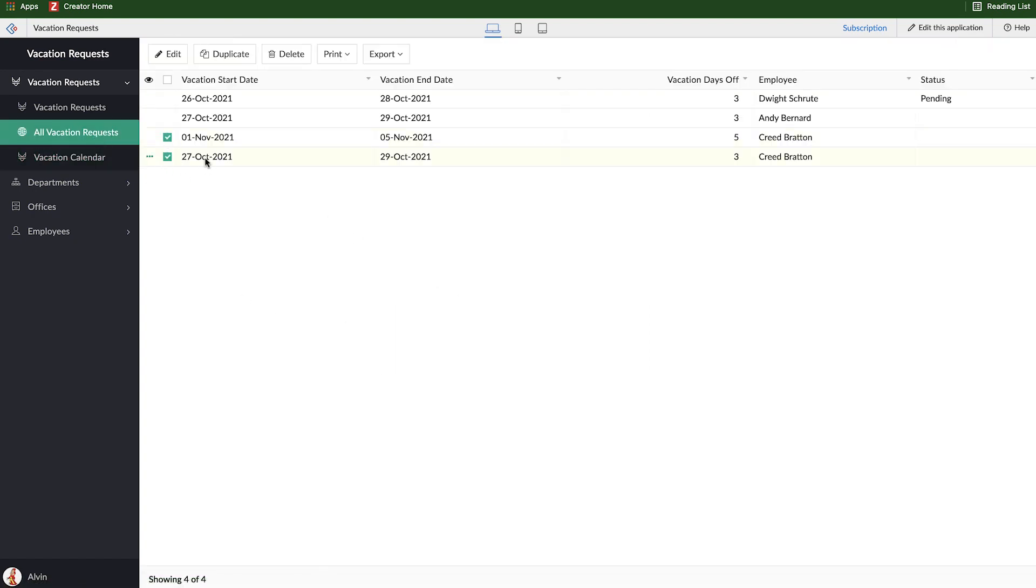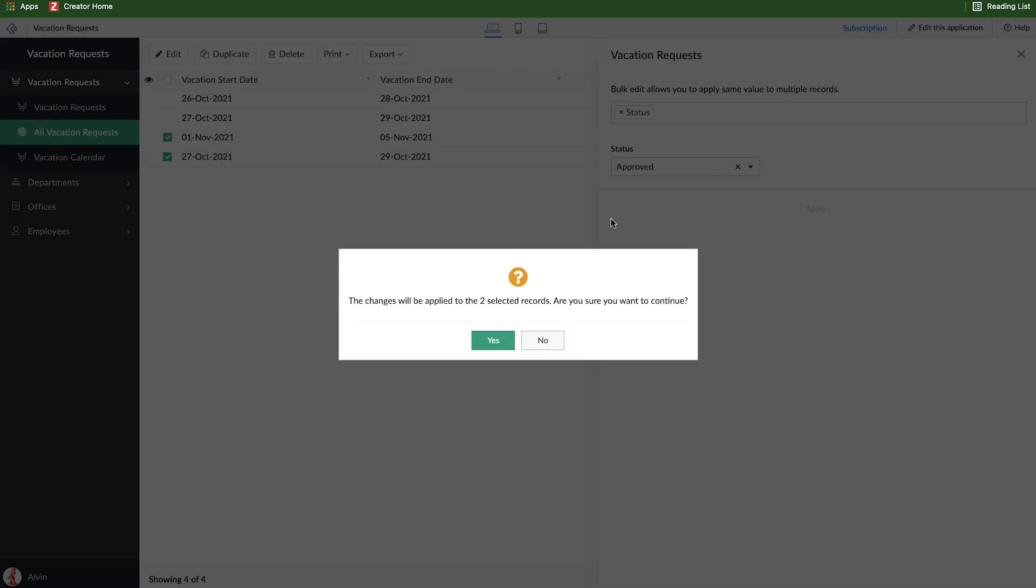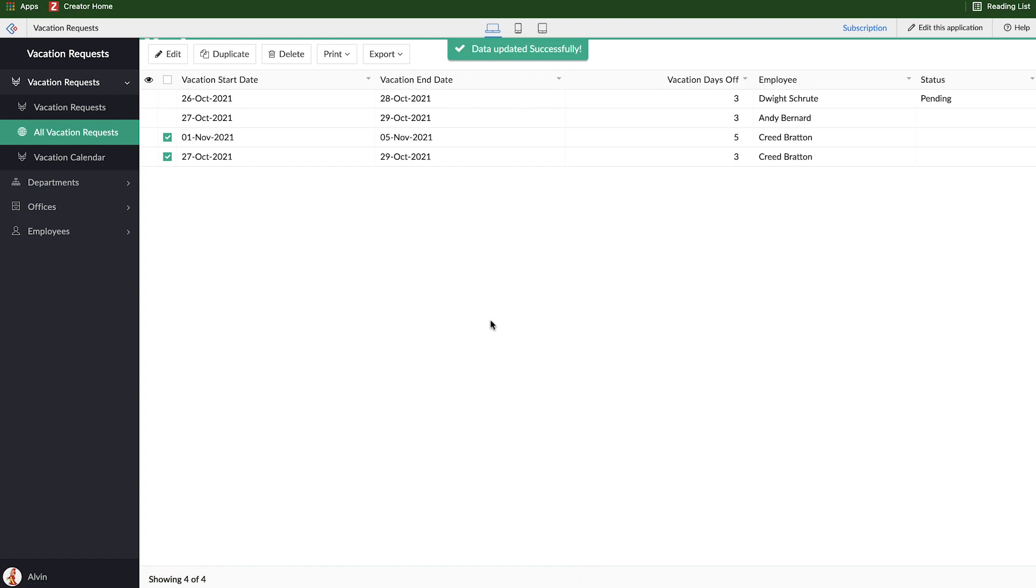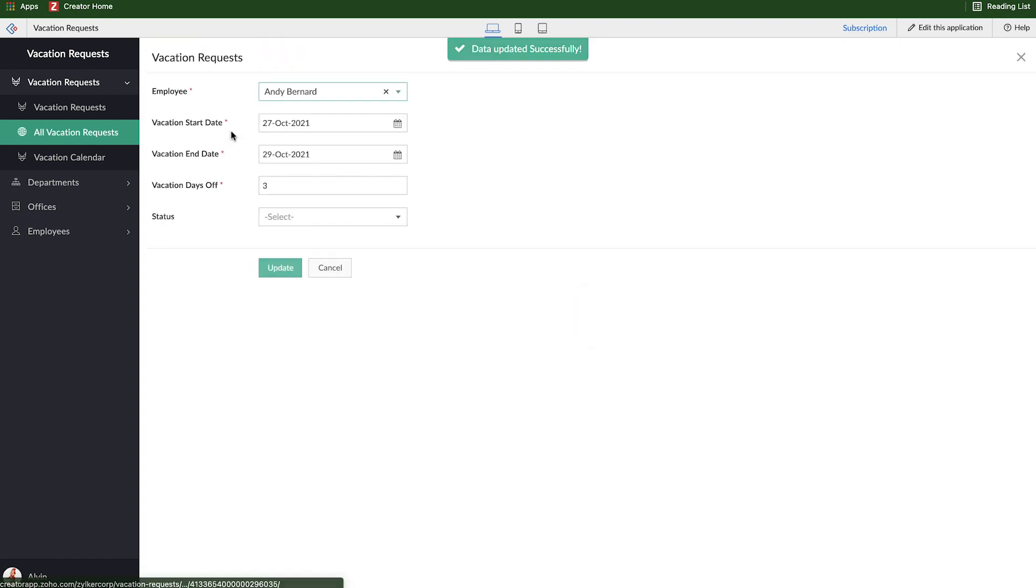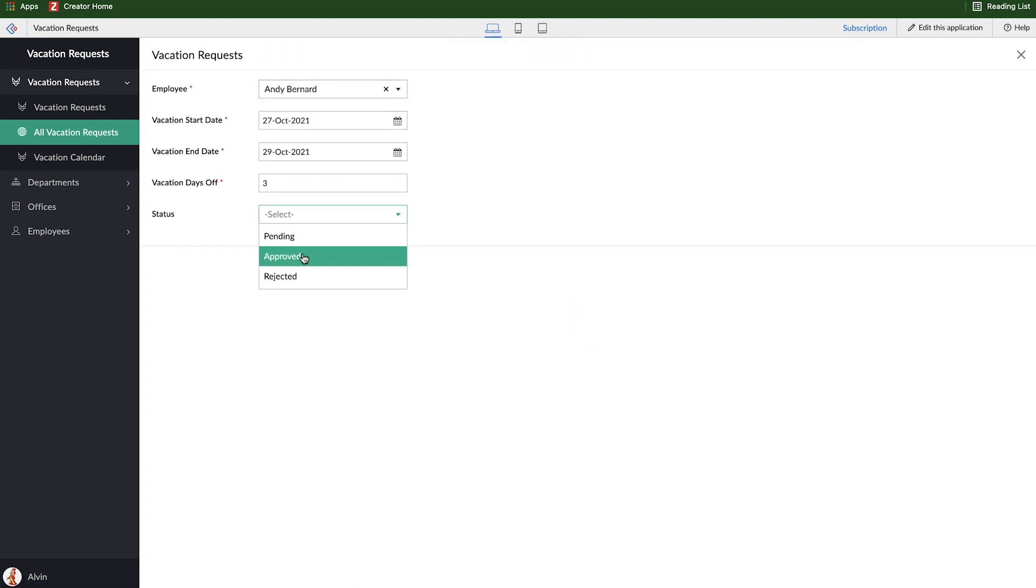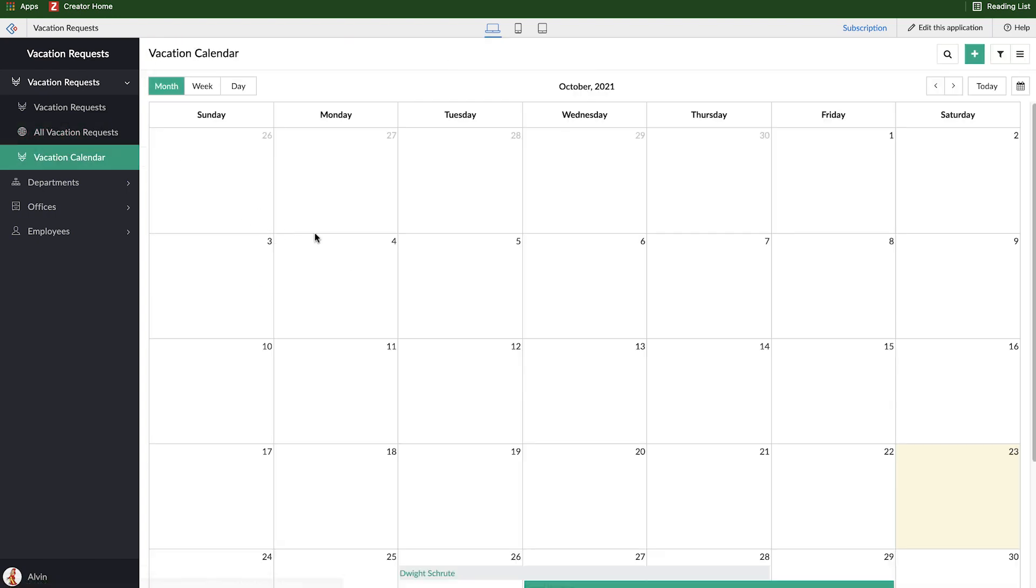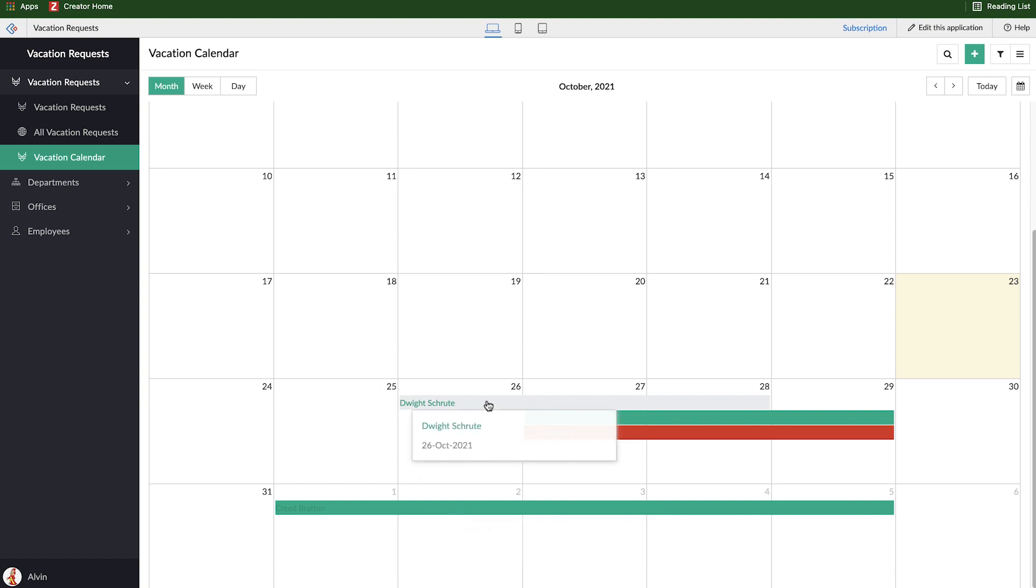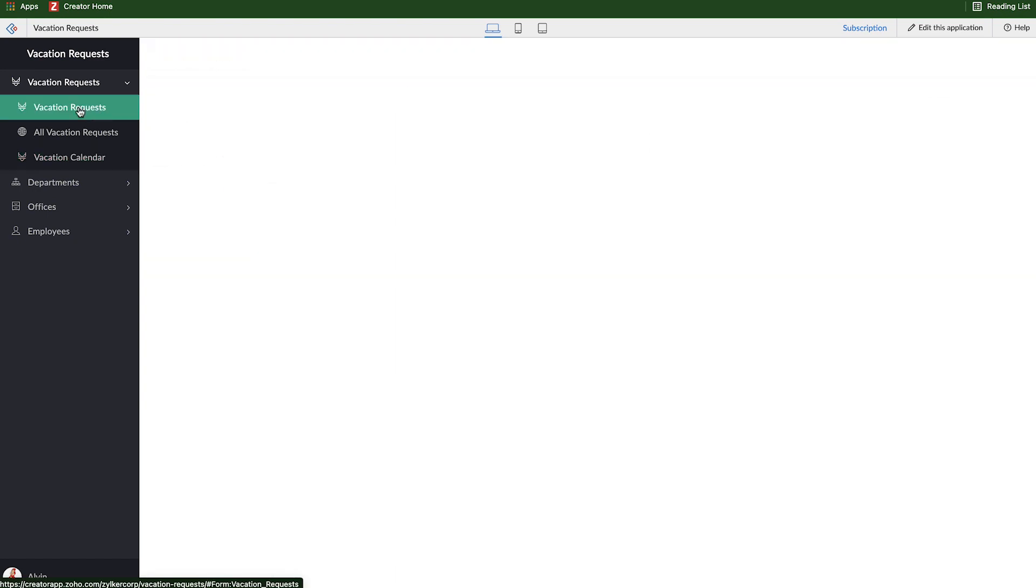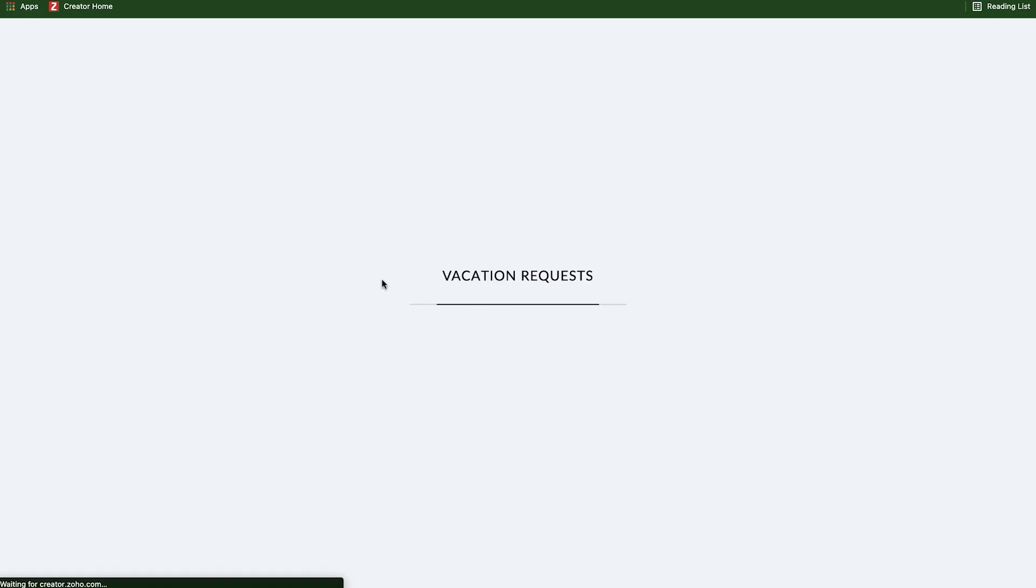Let's make two of these for Creed. Let's make his statuses all approved. Let's say Andy's is going to be rejected. And we'll leave Dwight as pending.